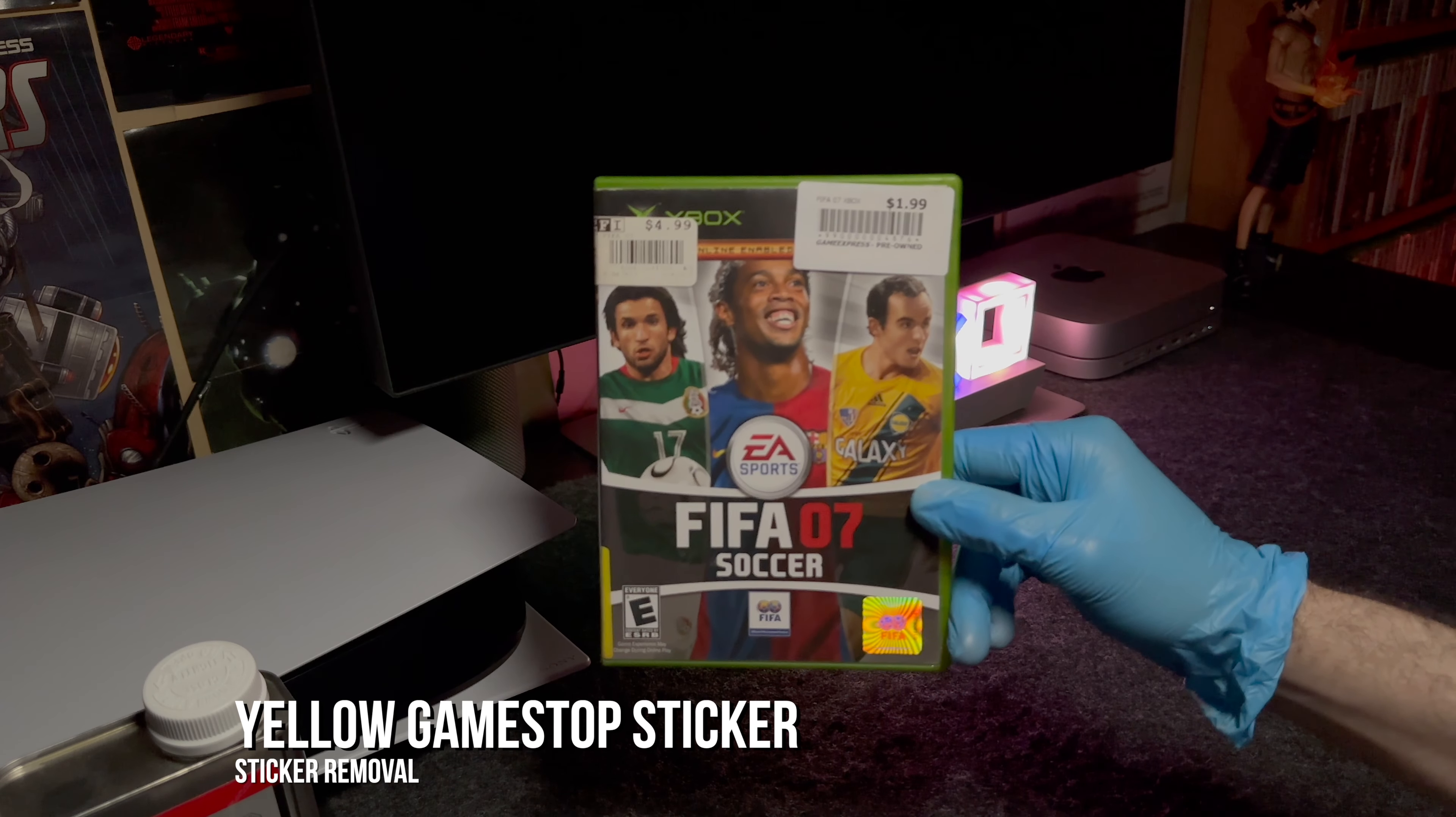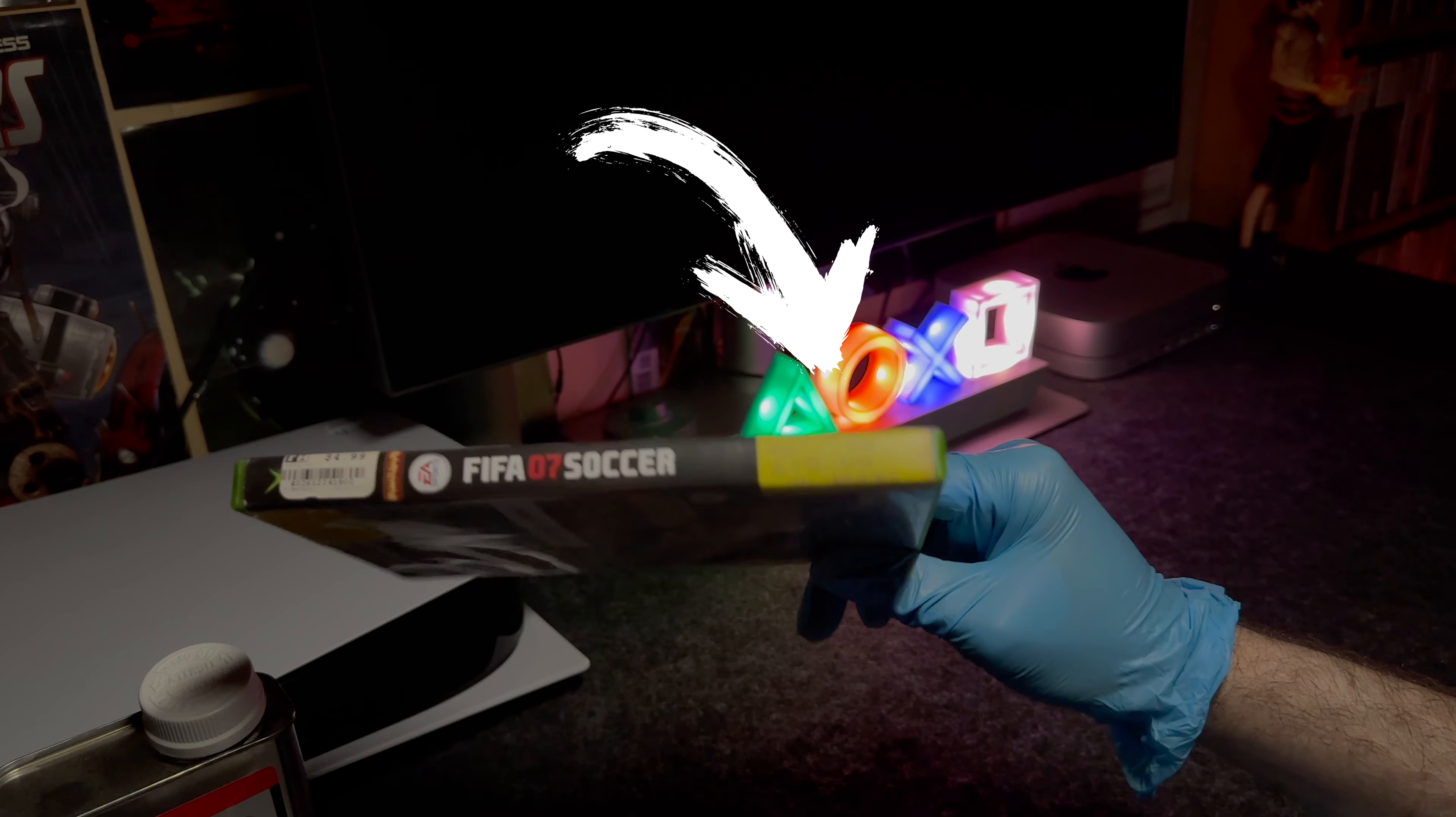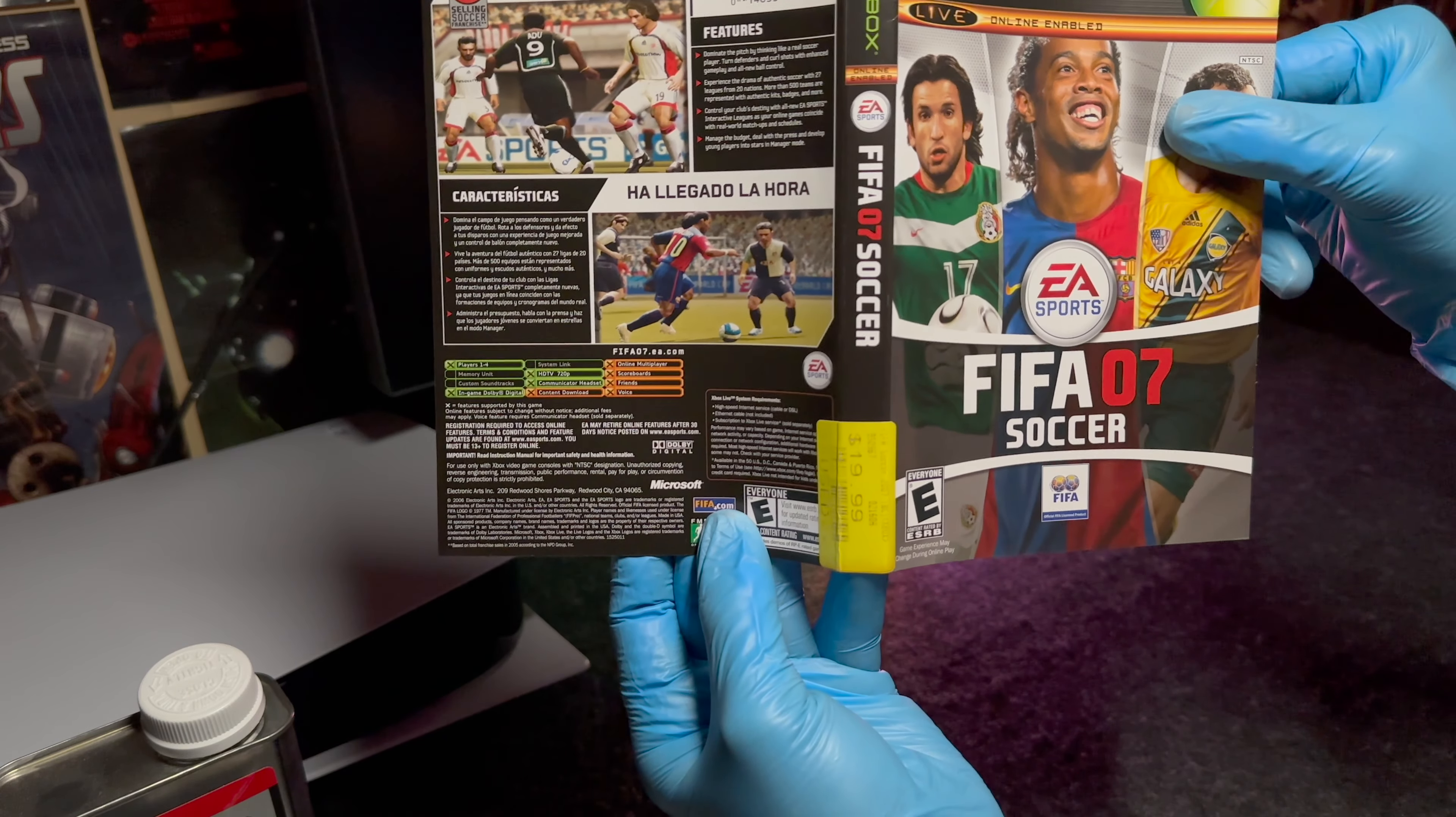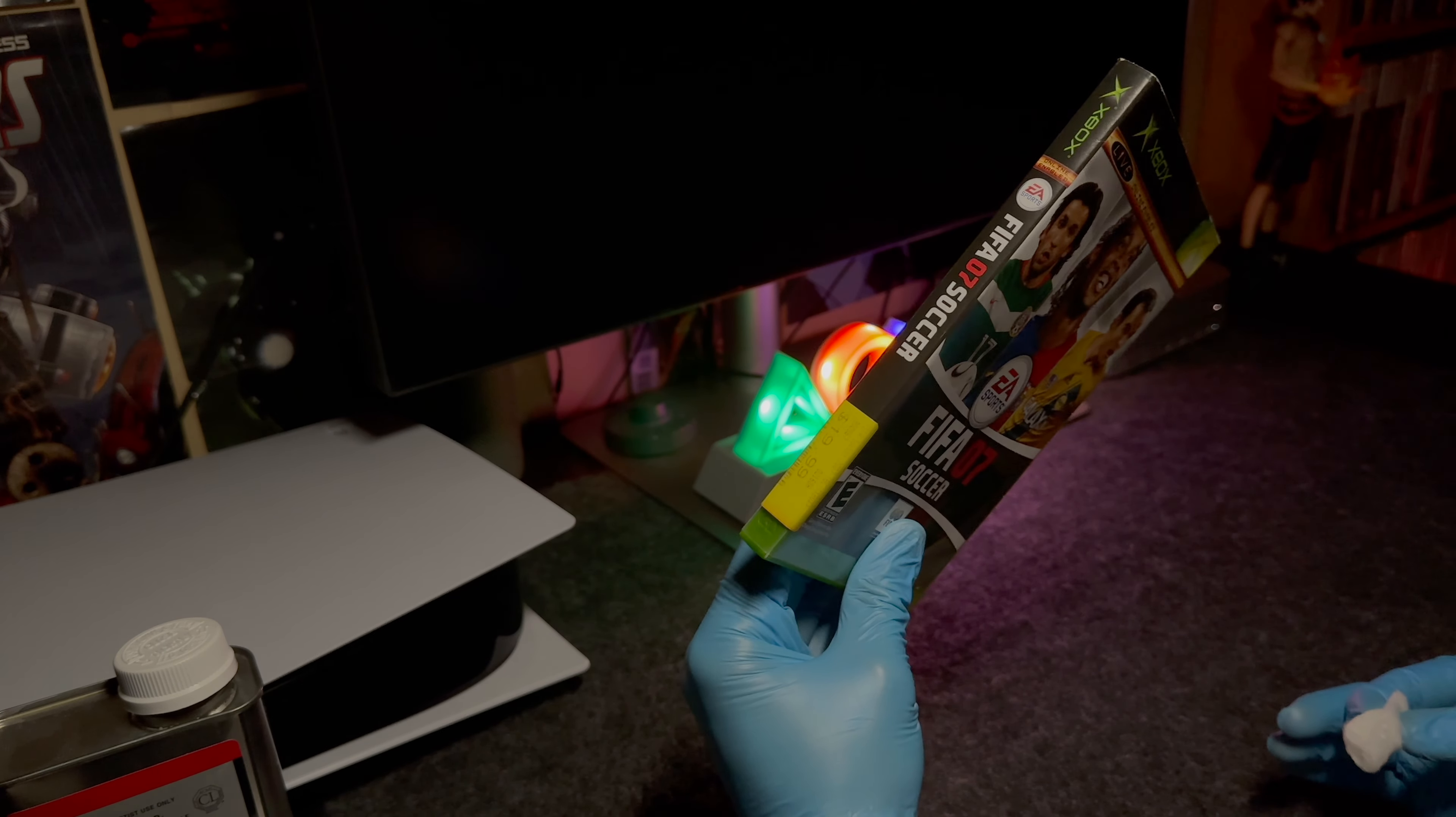So as you can see, I specifically bought this game for two dollars just to show you how to remove this sticker guys. It's the infamous yellow GameStop sticker that they always put on the artwork, but I'm going to show you right now how to take it off without causing any damage.